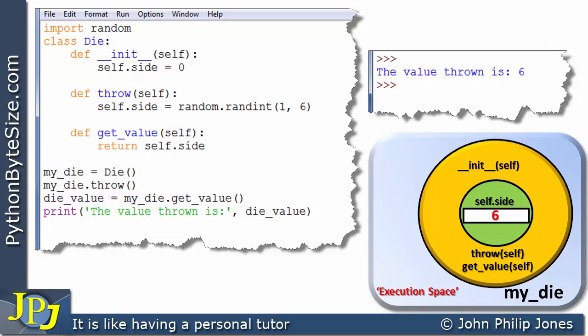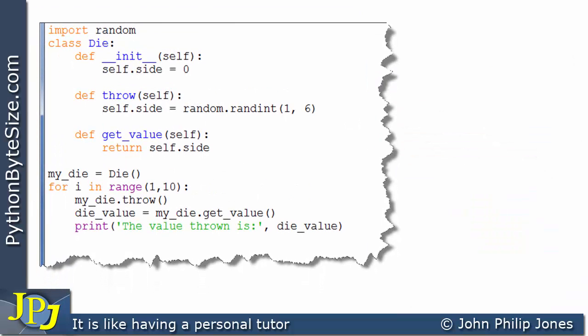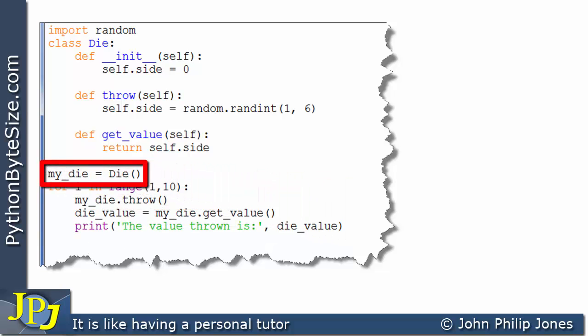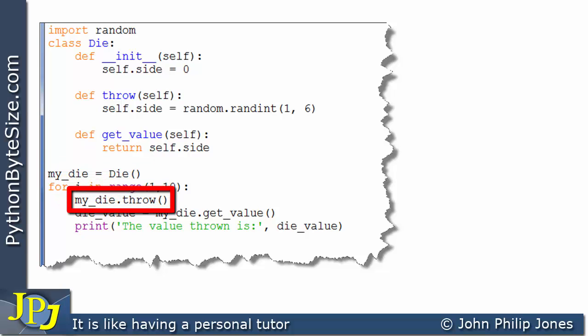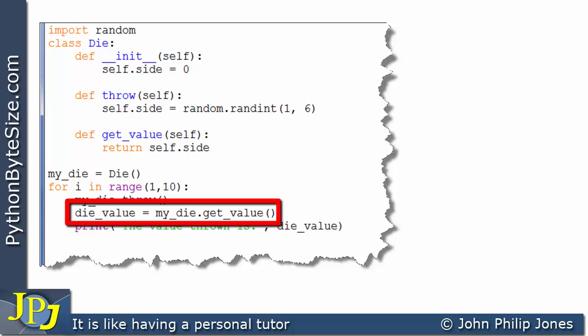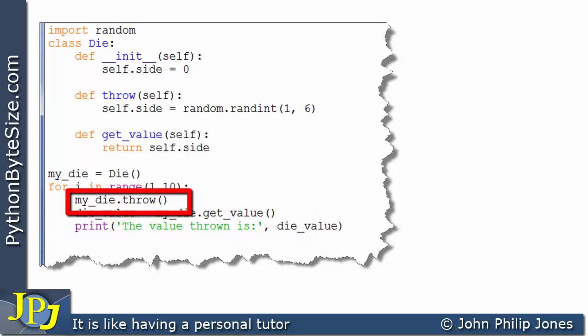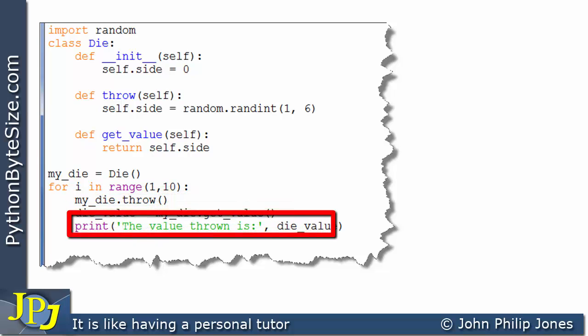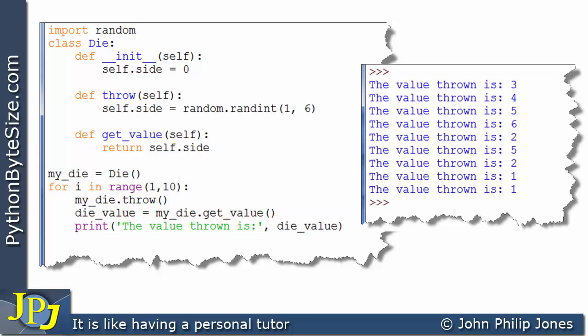I'm going to amend the program slightly by introducing a loop. Everything else is the same — the class is the same — but now after creating the instance of the die class once, we loop: throw the die, get the value, display it, then throw again, get the value, and print it again. The runtime output typically shows something like all numbers from one through to six generated. Of course, if you run the program again you won't get the same numbers thrown.